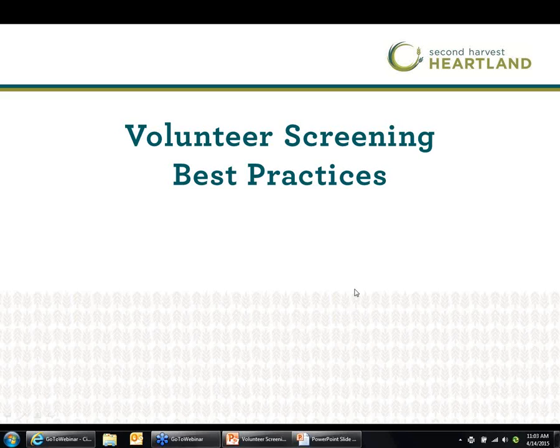I'll also say that we don't do all of these things expertly at Second Harvest Heartland, so we're kind of in process of learning as well. The other disclaimer I'll give you is that this is my first webinar — I am panicking a little bit because I saw one of you in the audience with the same name as my realtor, so I was a little worried my realtor got on the line. Bear with me.